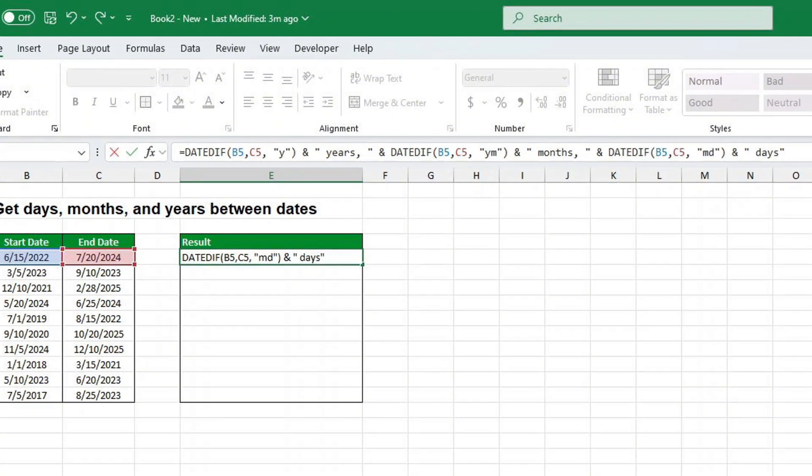I'll add this formula into the first cell. I will add it to the description below so you can easily copy it into your Excel spreadsheet.